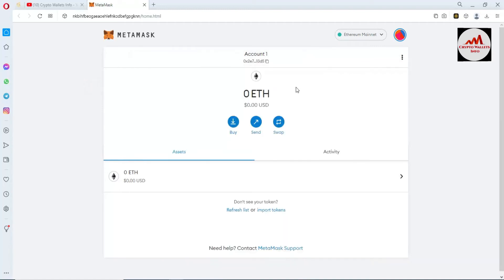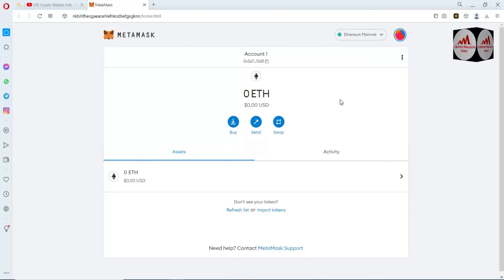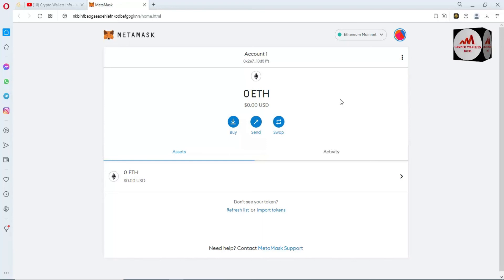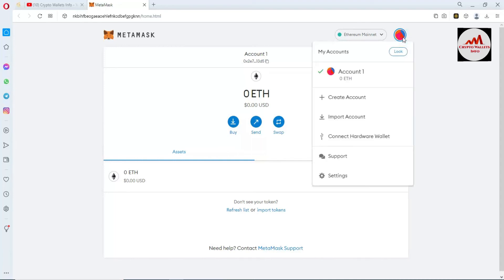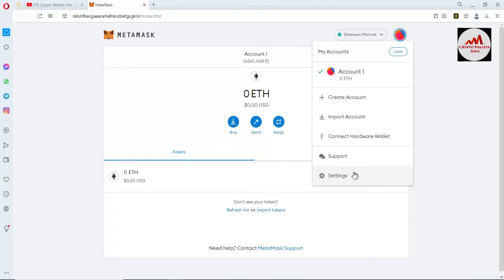I hope you properly understand how to find the private key from your MetaMask wallet. Now, if you want to find the recovery phrases of your Binance Smart Chain wallet from MetaMask, I'll show you that scenario too. Simply click on the profile area in the right top corner, then click on Settings.